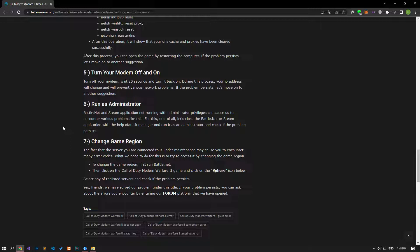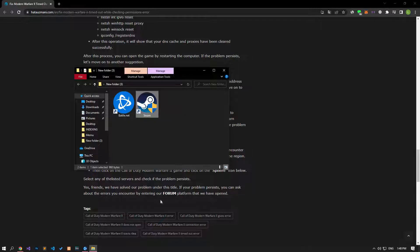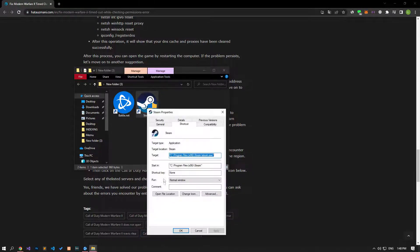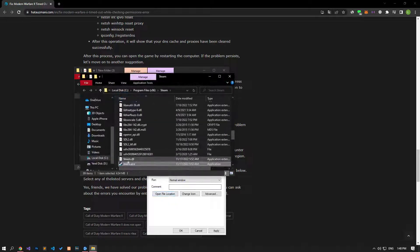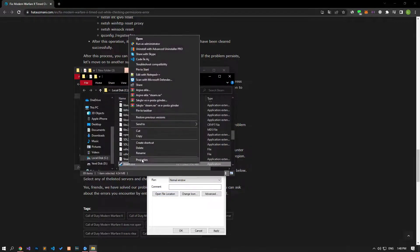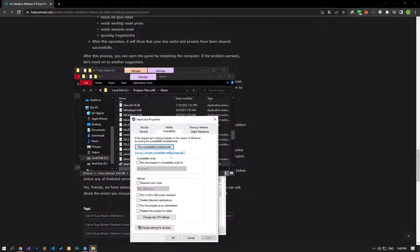The fact that the Battle.net and Steam application does not run with administrator privilege may cause us to encounter various problems like this. For this, let's find the launcher application of that platform on which you log into the game as I showed in the video, and make the settings for it to launch as administrator privilege.